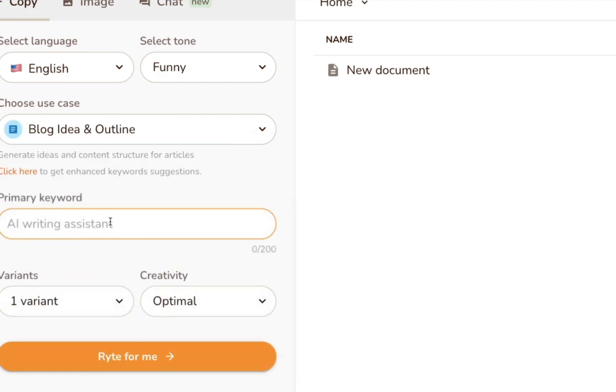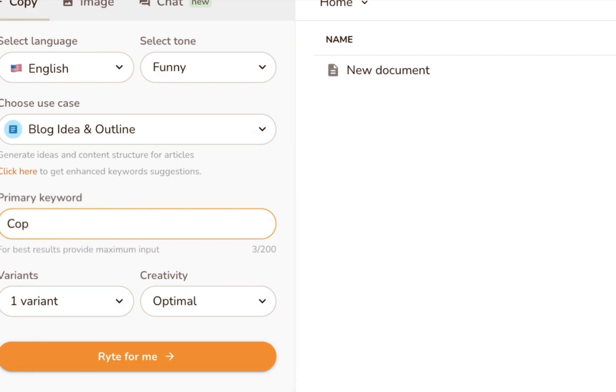There are 40 plus pre-made use cases. And if you can't find one that matches what you're trying to achieve, you can even build your own as long as you're signed up for one of the paid plans.